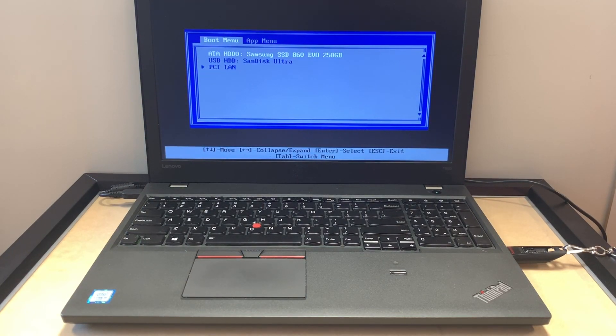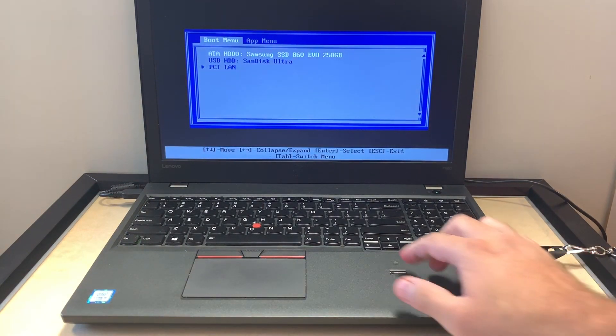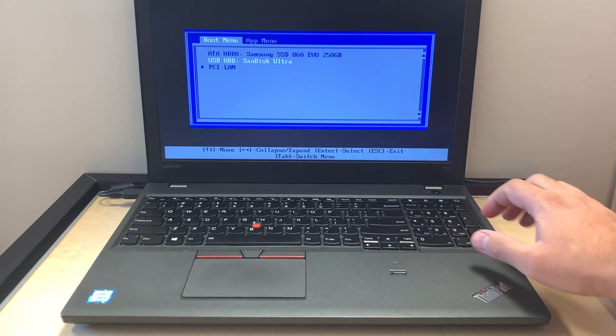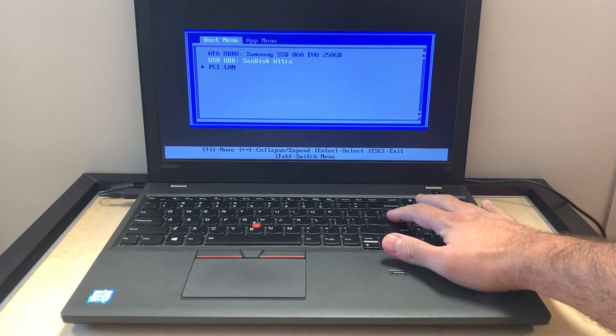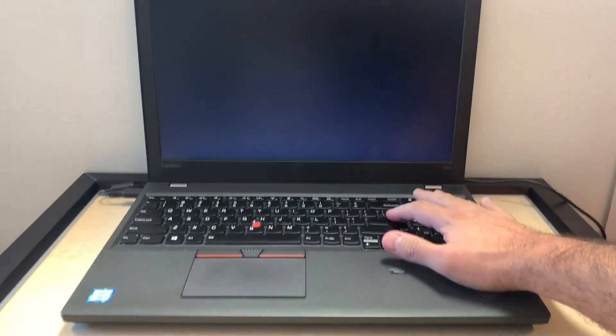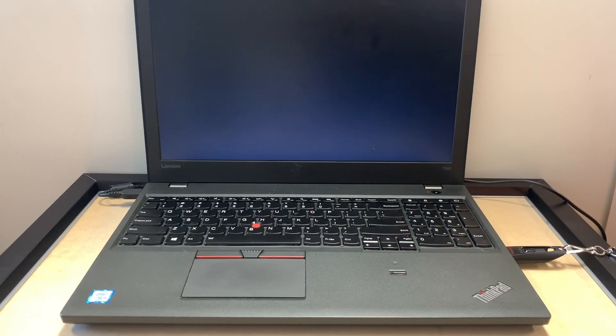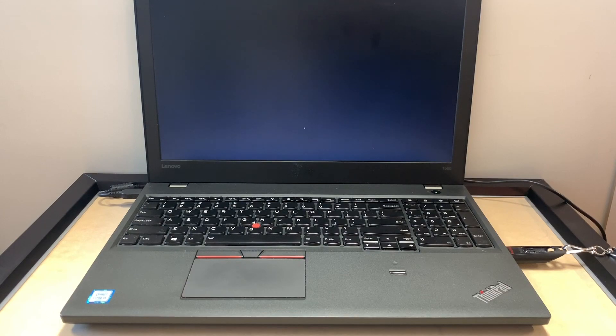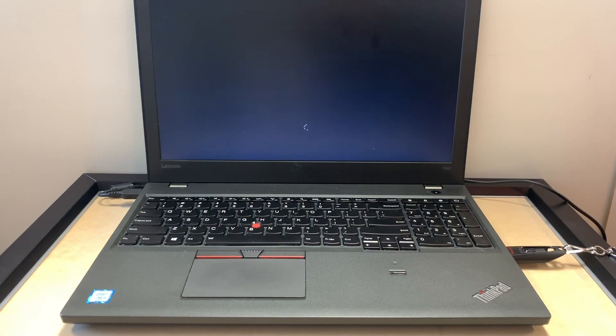When this comes up, you want to scroll down where it says USB HDD, then you want to press the enter key. What this will do is it will restart, then it will take you to the setup menu where you can format and install the Windows 10 copy on this PC.